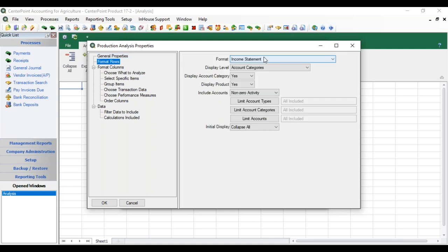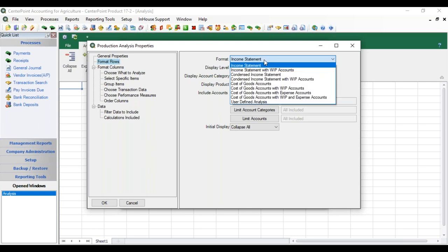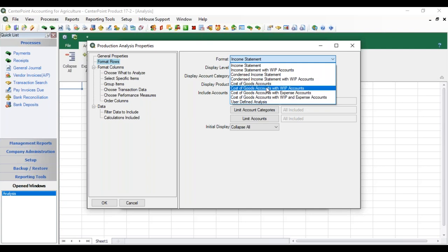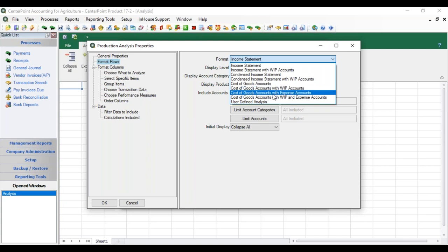If we go to Format Rows and click the drop-down on Format, we have all these different combinations of account types that we can select in our analysis. If you choose Income Statement, that is your typical income statement with revenue, expenses, cost of goods, other revenue, and other expense. If you chose Income Statement with WIP, you're also adding in activity to the WIP accounts that has not yet been expensed to the cost of goods. That gives you the opportunity to gather all your costs for different production details when they haven't been expensed out yet. There are also other combinations if you only want to see the cost, or the cost with expense.